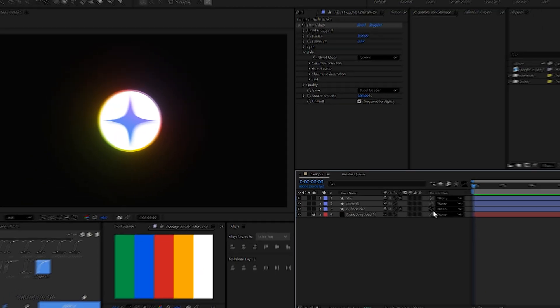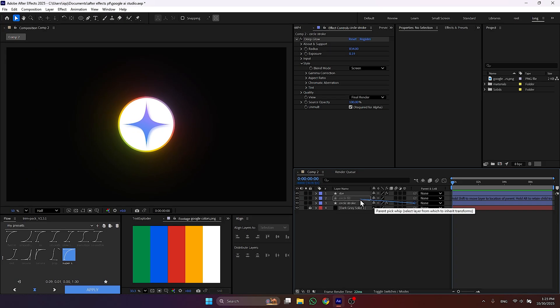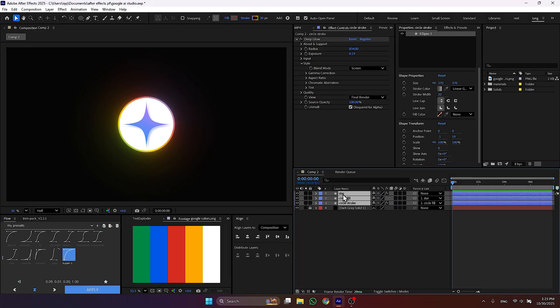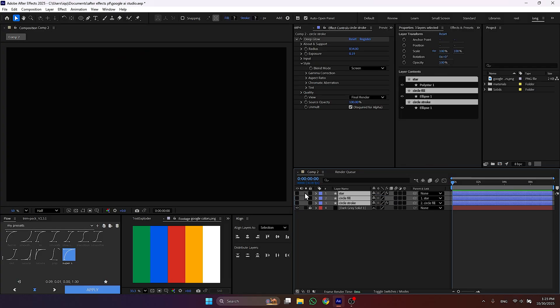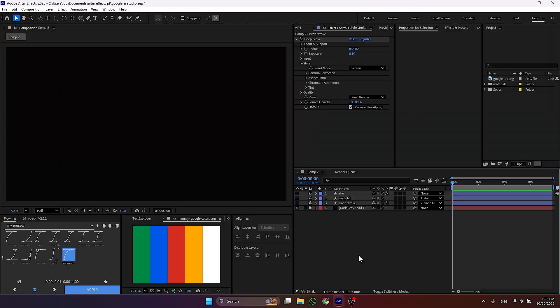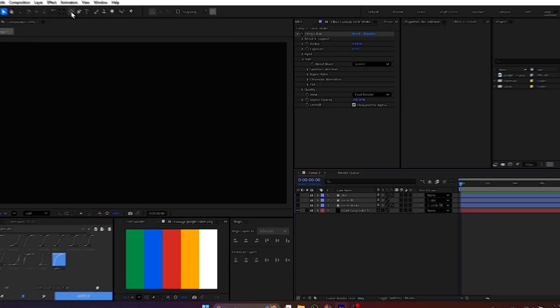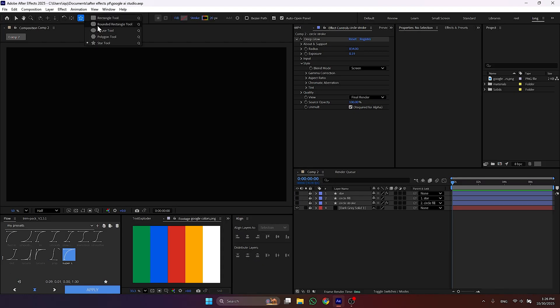Parent the stroke layer to fill layer. So whenever you move the fill layer, stroke layer will move as well. Then hide all these layers and lock them because it's time to make our typing box. So select the rounded rectangle tool from here and create a rectangle.